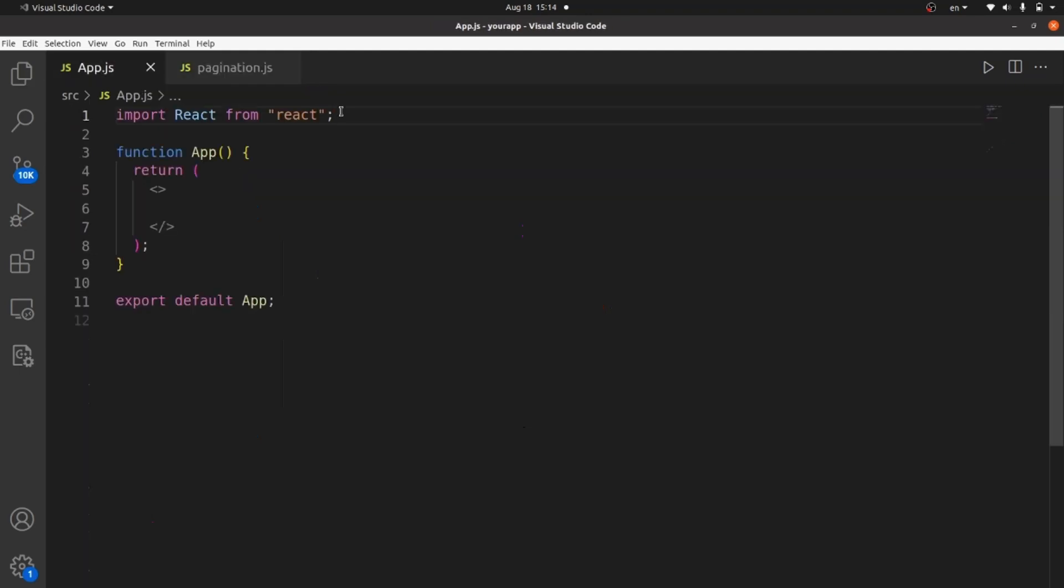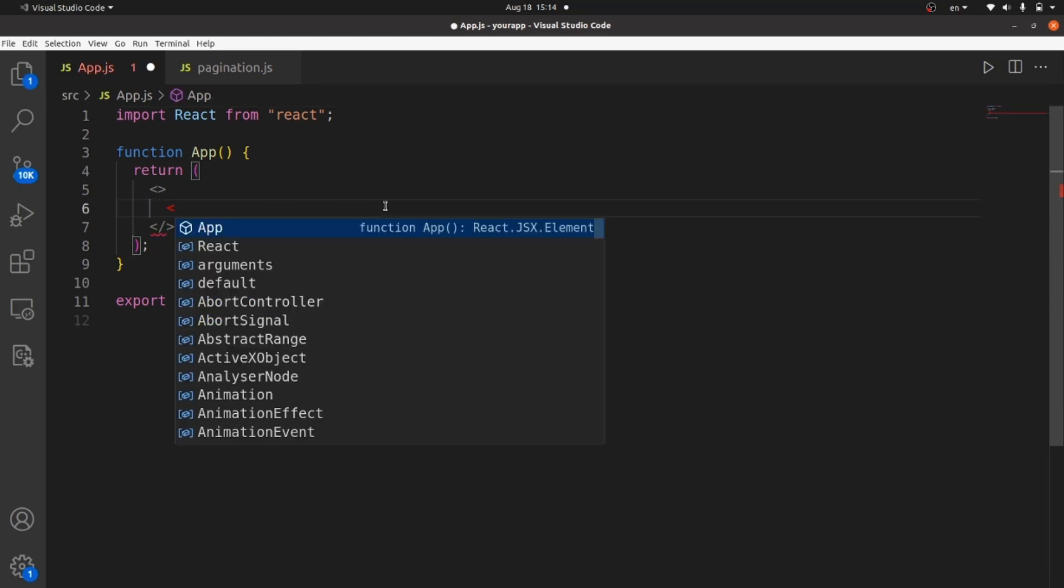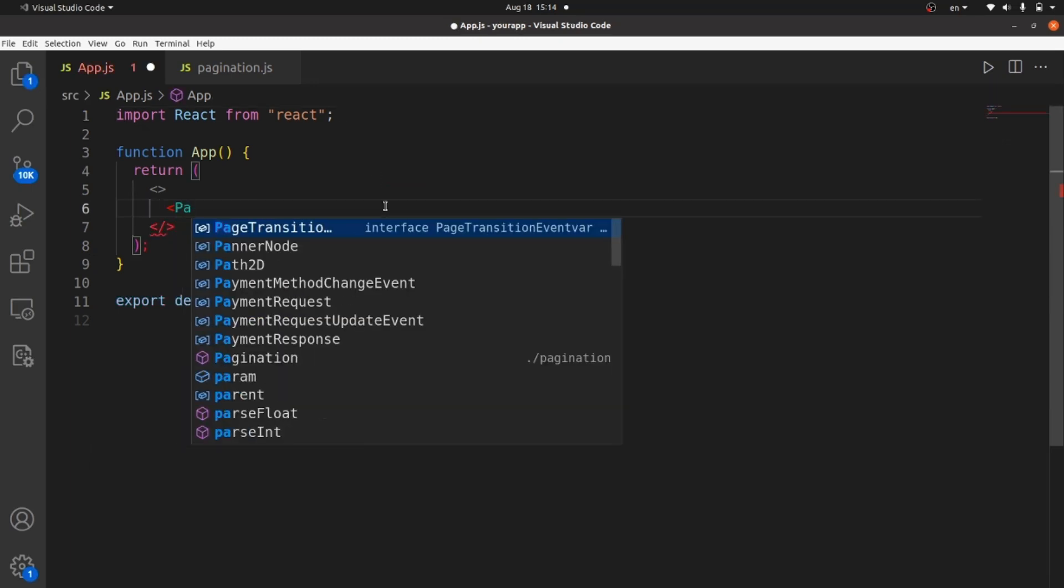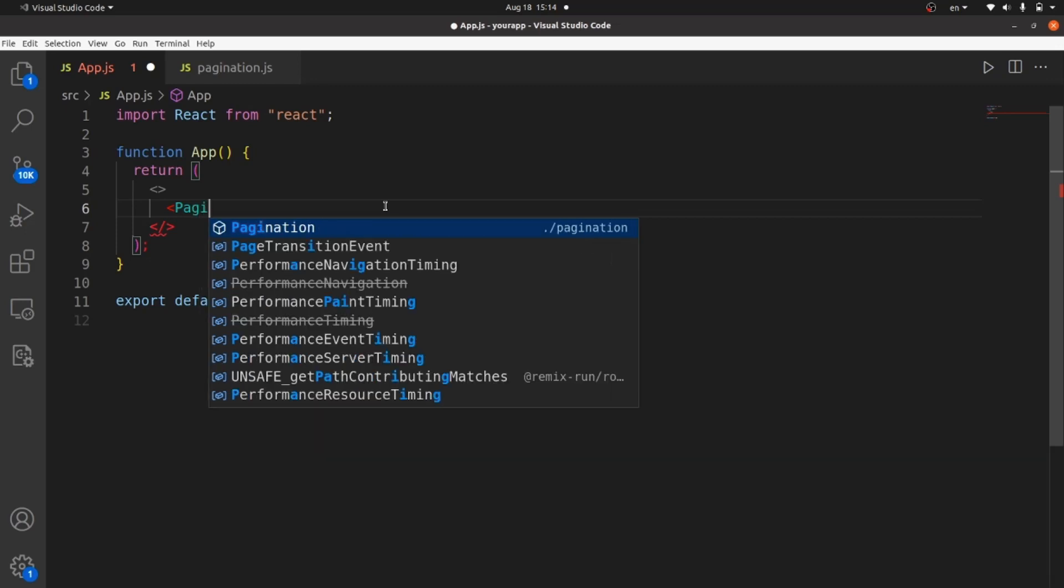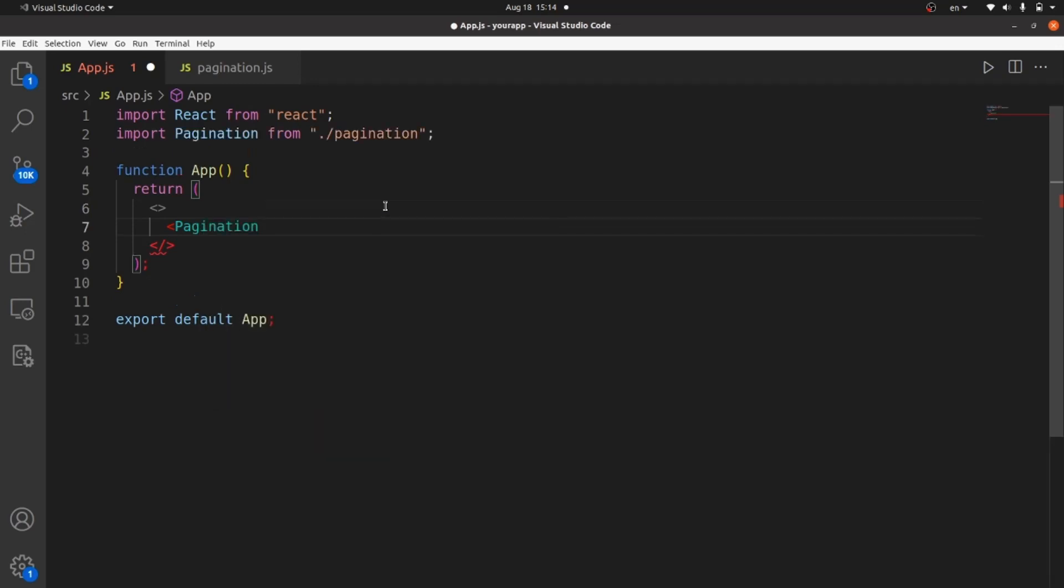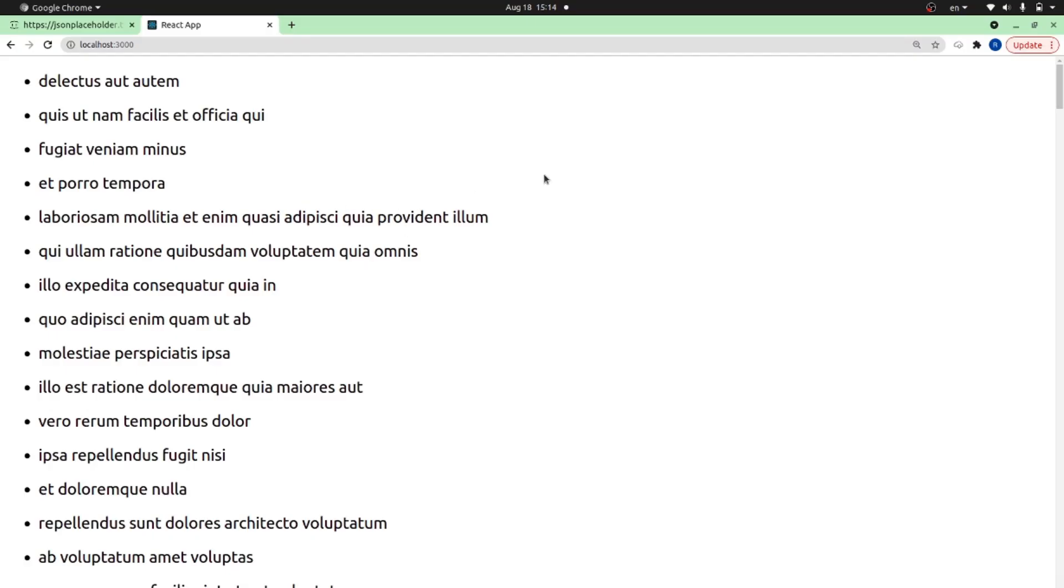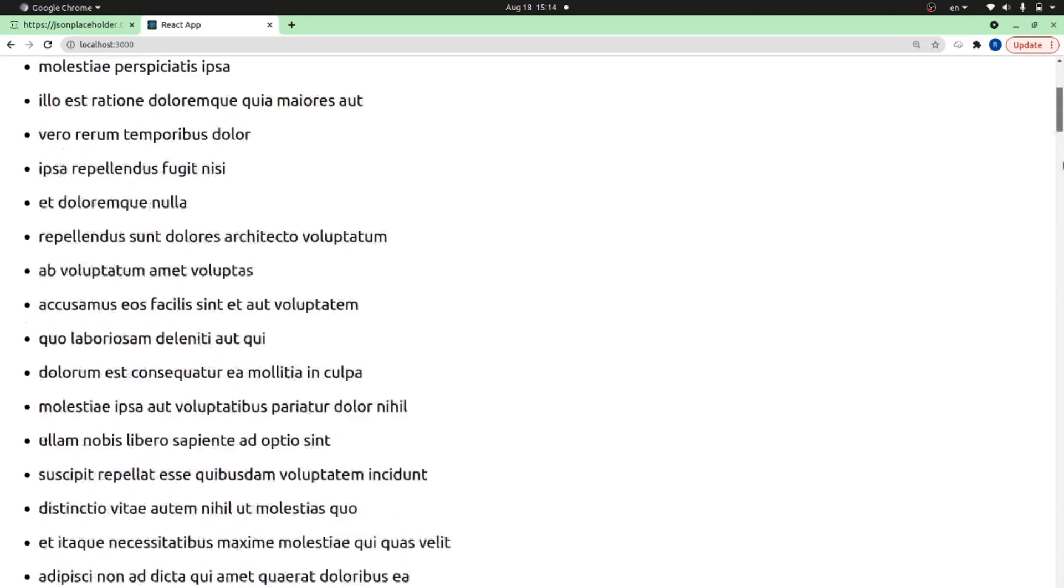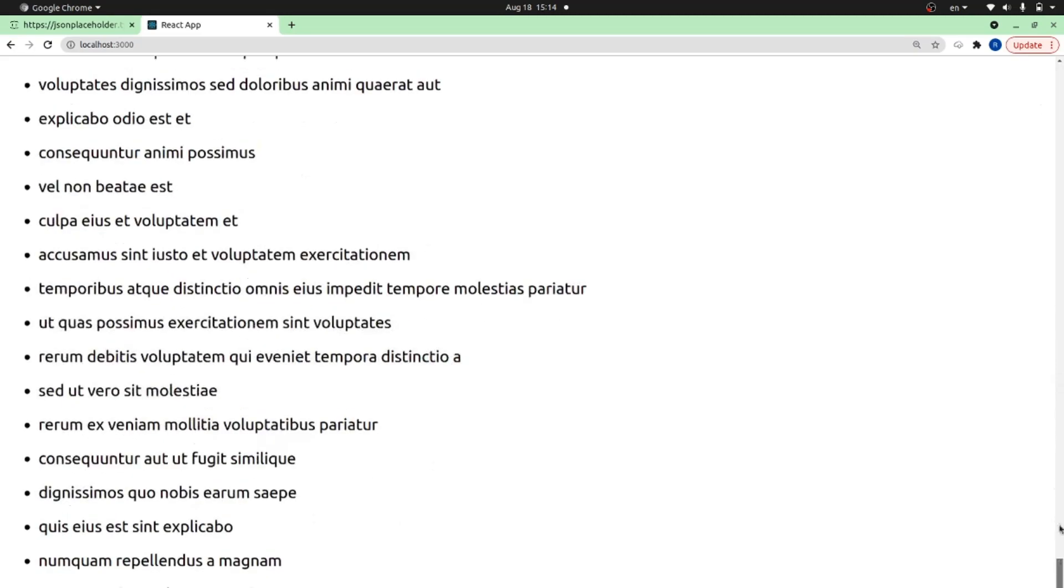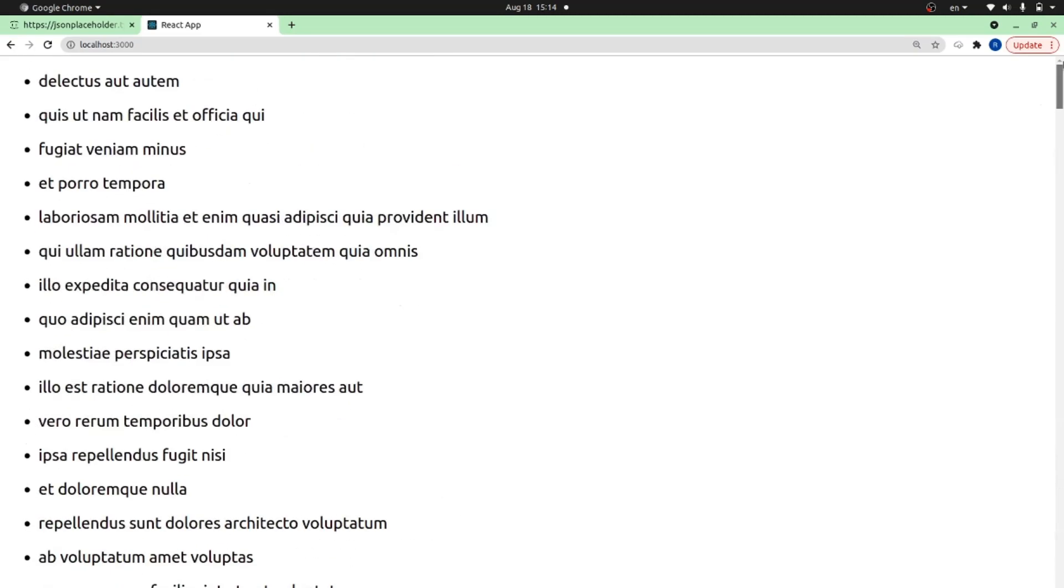Let's import our component inside app.js. Add a tag. The component name was pagination. Close the tag. And as you can see, our todo objects are right here.